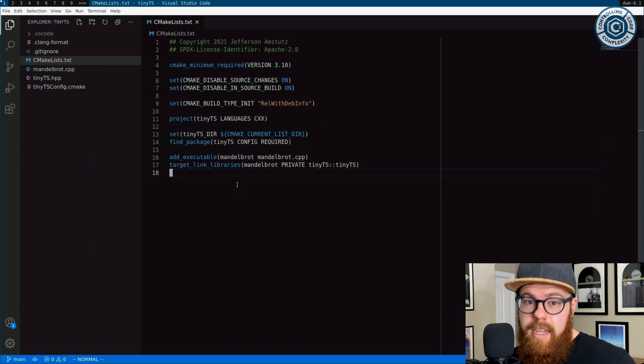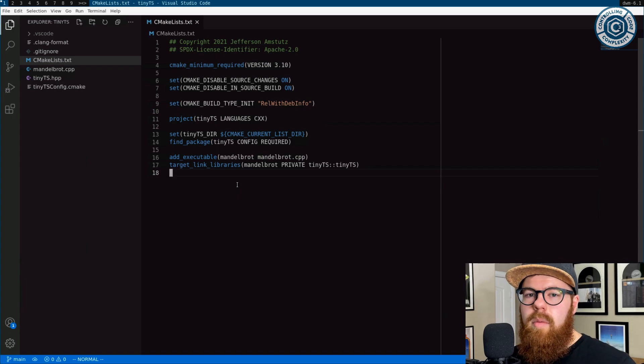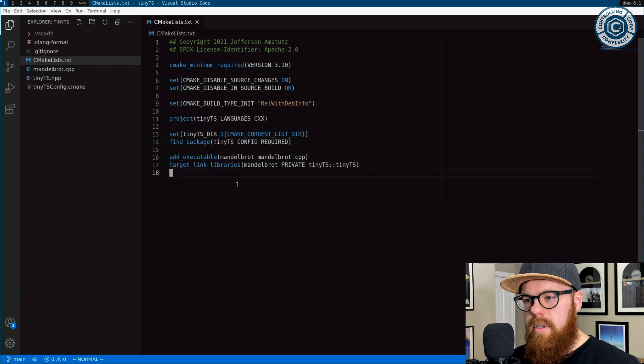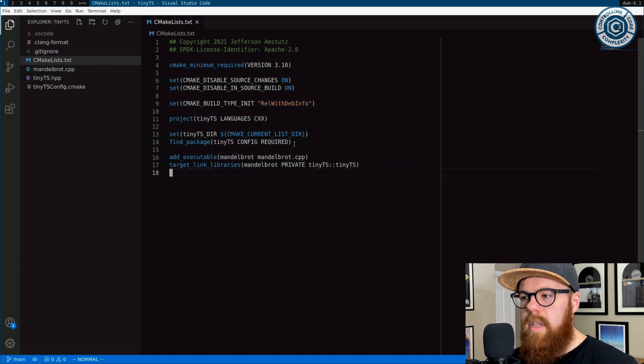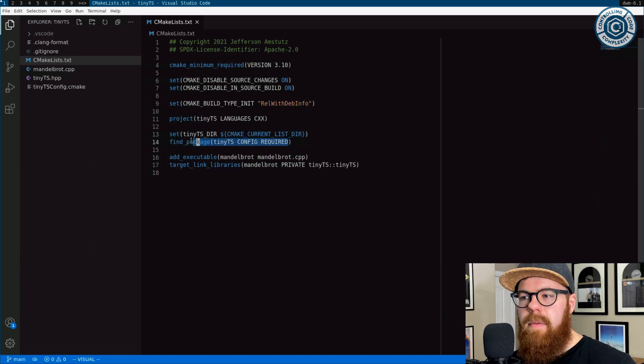But the CMake itself might be a good example to look at a simple header-only library CMake config. Let's back up a little bit though. What are we trying to accomplish? This one line here, find package Tiny TS, is what we're trying to enable.